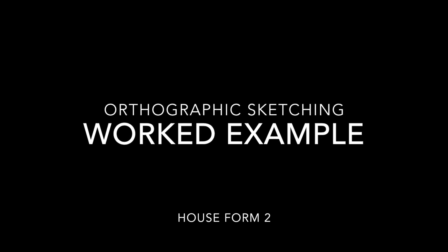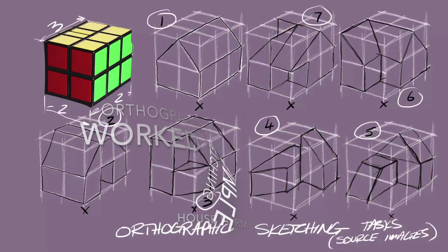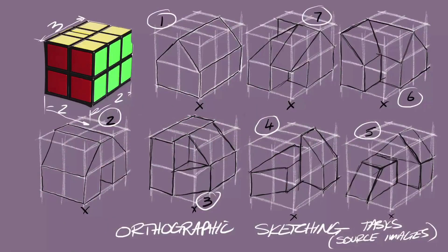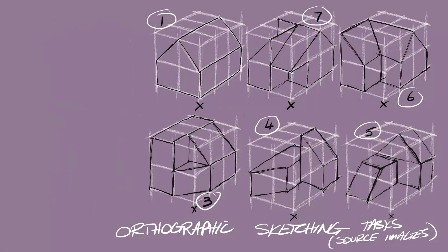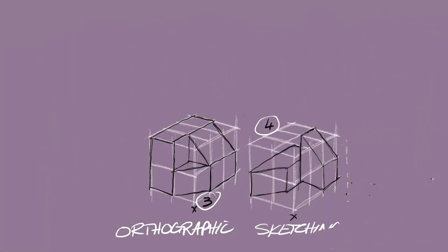Hello and welcome to this worked example of orthographic sketching. We'll look at a little bit more complex house form. We've got a choice of seven. I think we're going to look specifically at number three.